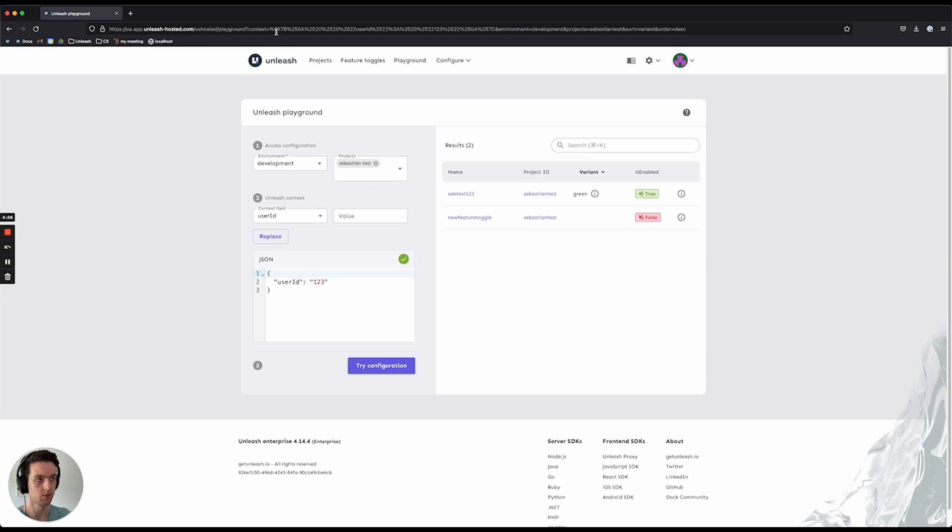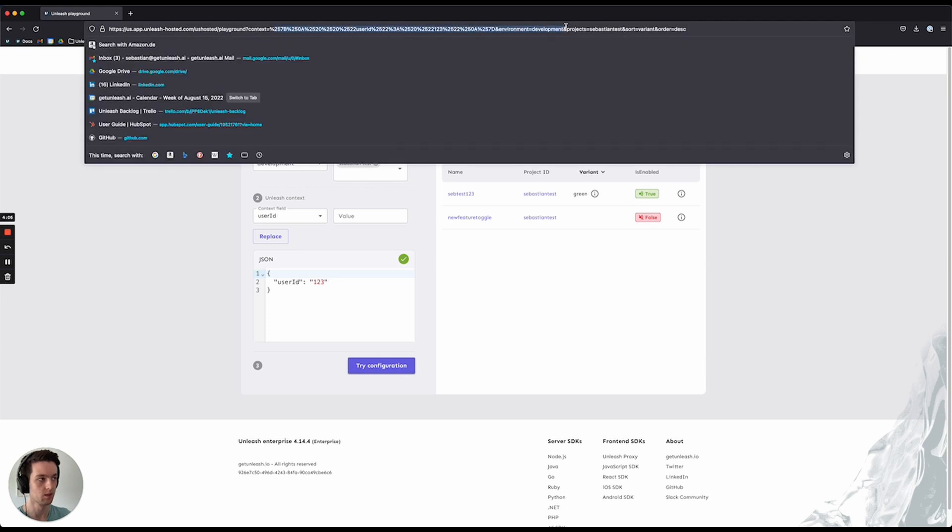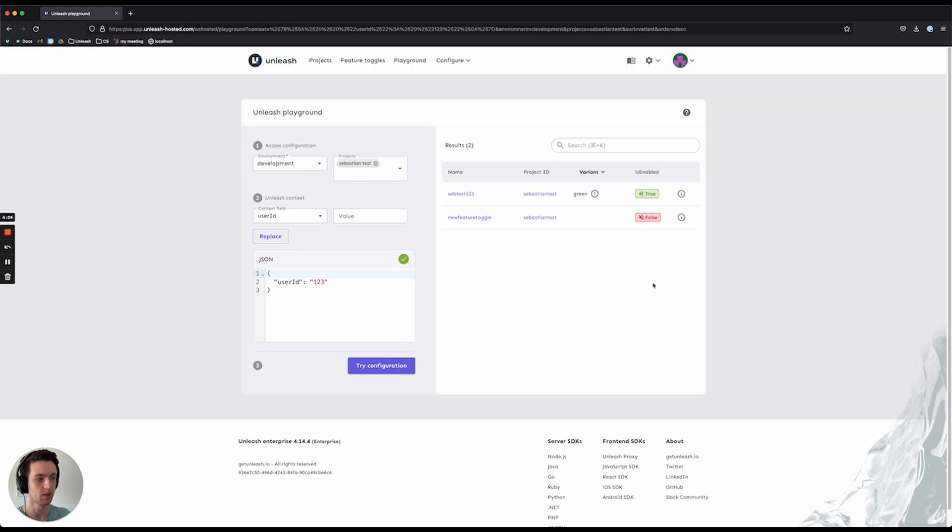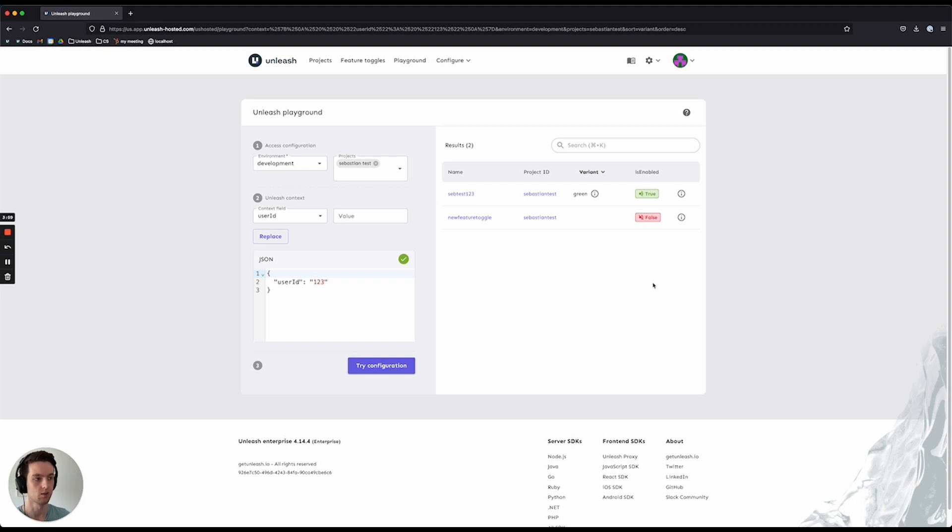It encodes all of this into the URL, so you're able to copy that and send that to other users, other people that you're working with, so that you can quickly share test results and debug things together.